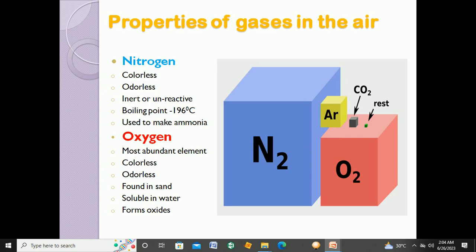The second gas is oxygen. If we talk about gases, oxygen is the second most abundant, but if we talk about elements, oxygen is the most abundant element on Earth. You have to memorize this point. Oxygen is also colorless like nitrogen, and also odorless like nitrogen.